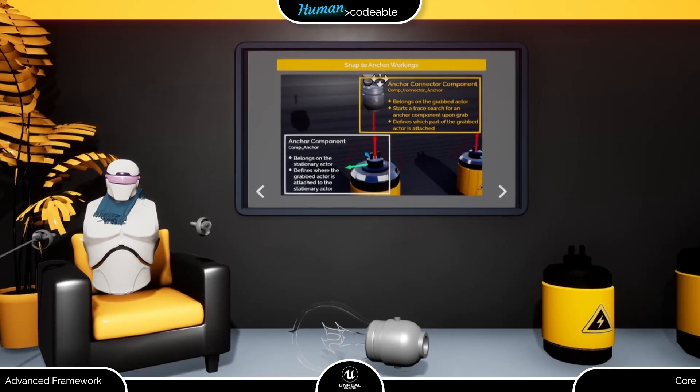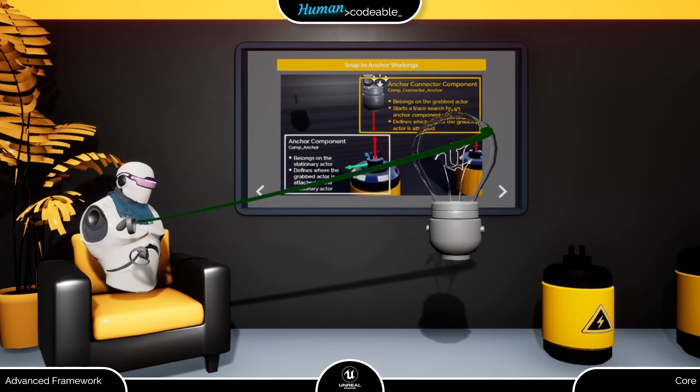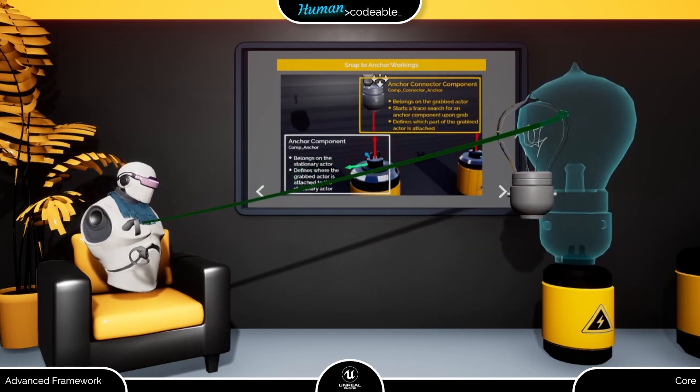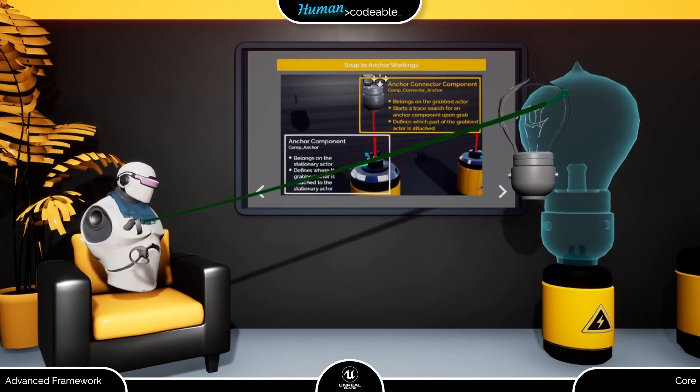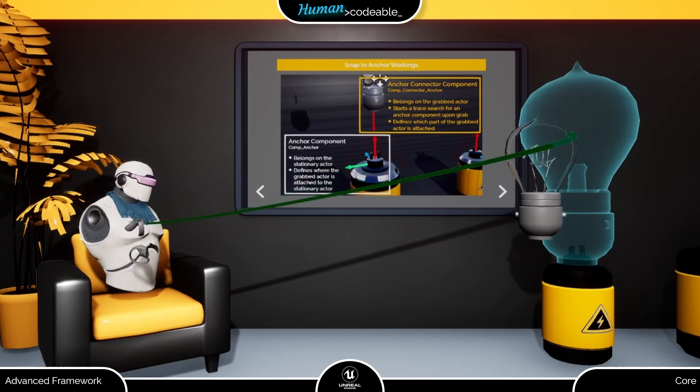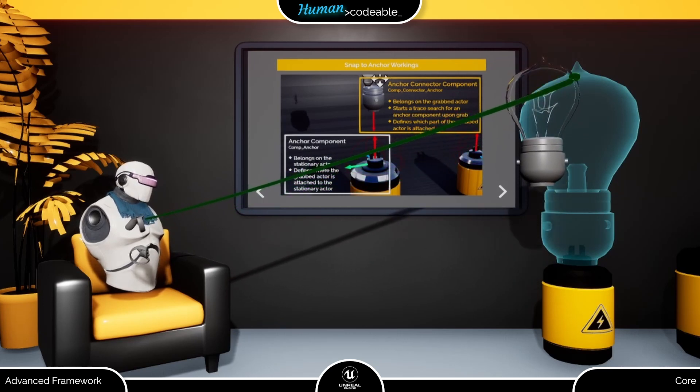For further illustration, let me show you the example from the slide in action. When I grab the light bulb, I am bringing it near to the top of the battery, where, as you can see in this slide, the Anker component is positioned.